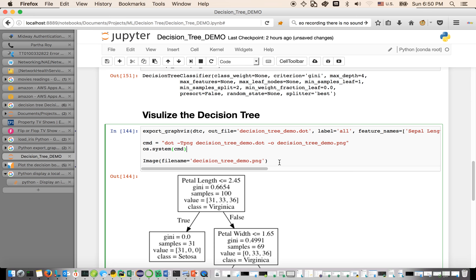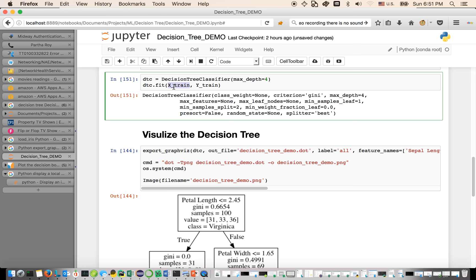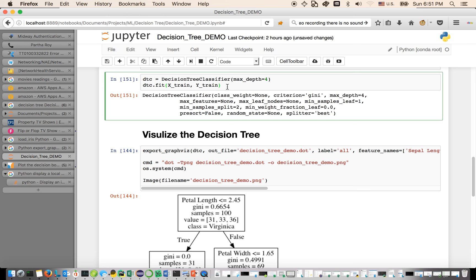I usually do a shuffling before building the model so training doesn't depend on the order of records. Then I separate the dataset into two parts: a training dataset with the first 100 records and a testing dataset with the following 50 records. I build the decision tree classifier with a maximum depth of four — because the problem is not that complex and I don't want too much overfitting. Then I use the training dataset to fit and train the model. This function builds the tree from the root, selects attributes, splits into multiple branches, and continues until the termination condition is reached.